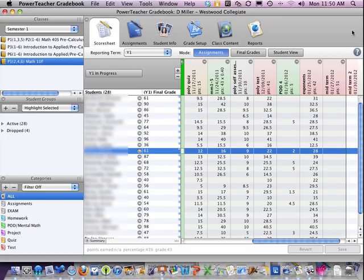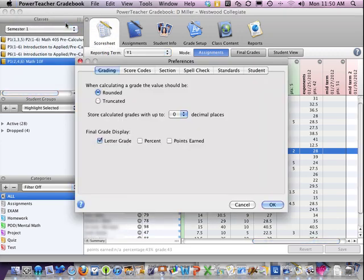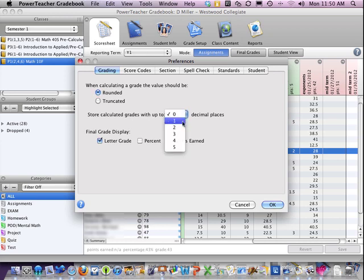To set your PowerTeacher gradebook preferences, from the PowerTeacher gradebook, select Preferences, select the Grading tab, and you should have your calculating grade value set to be rounded, and store grades with up to one decimal place of precision.